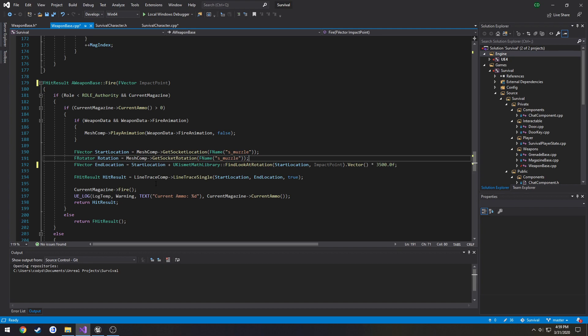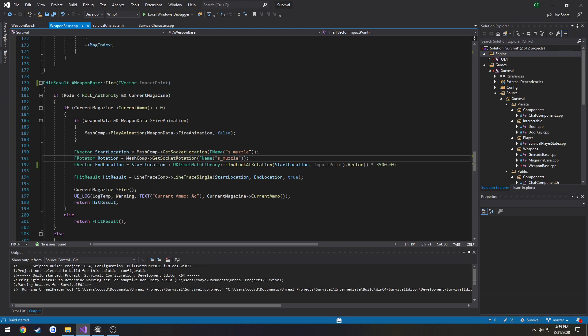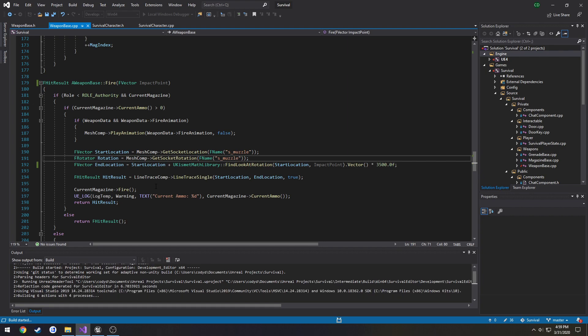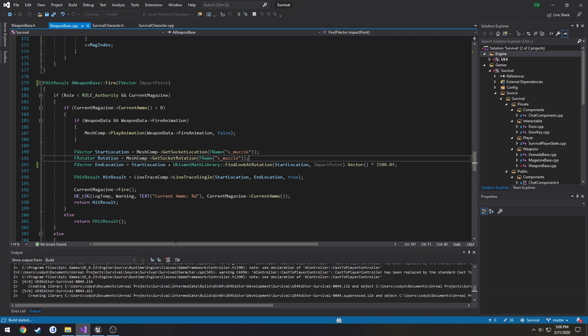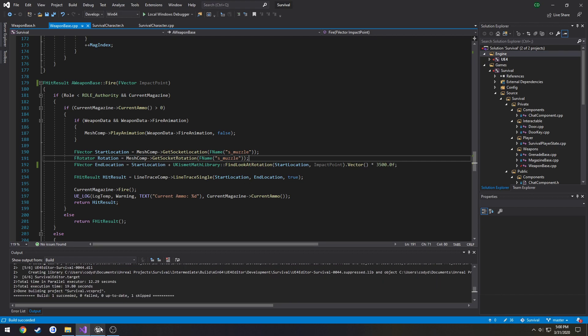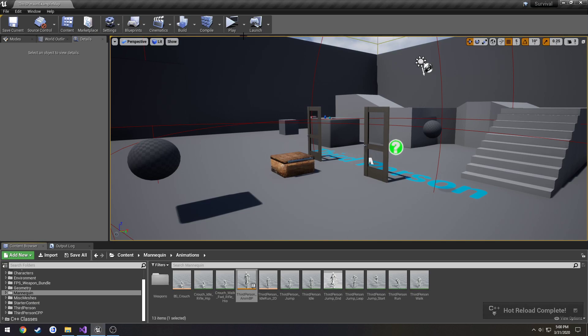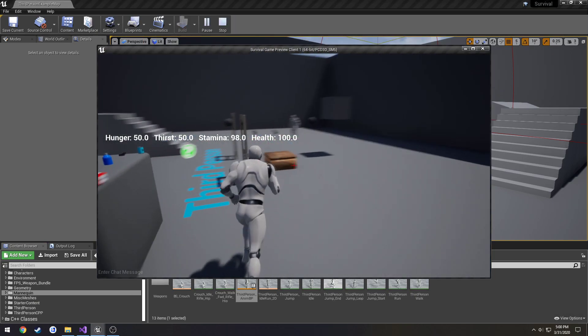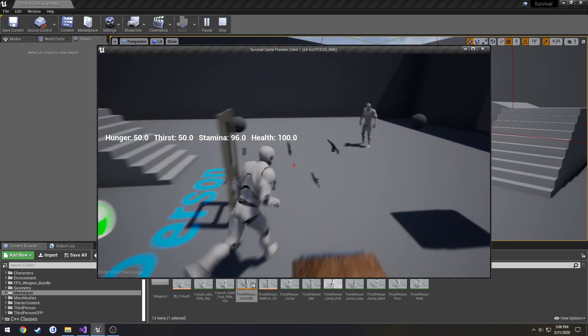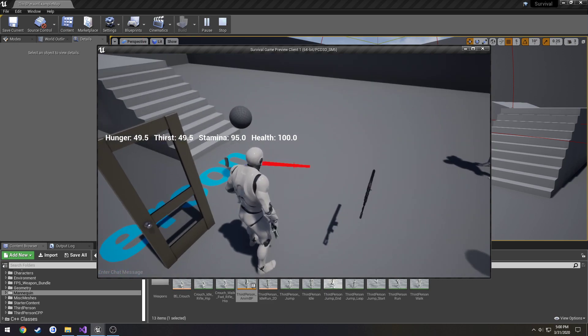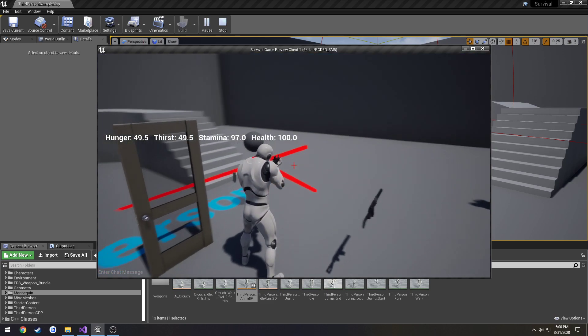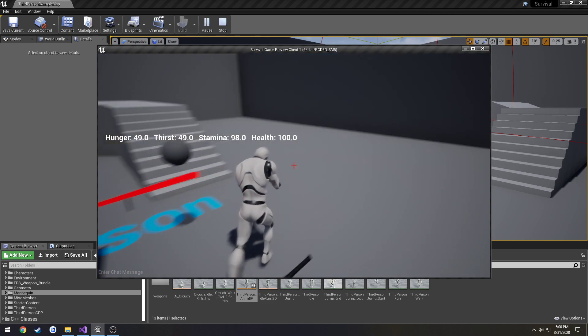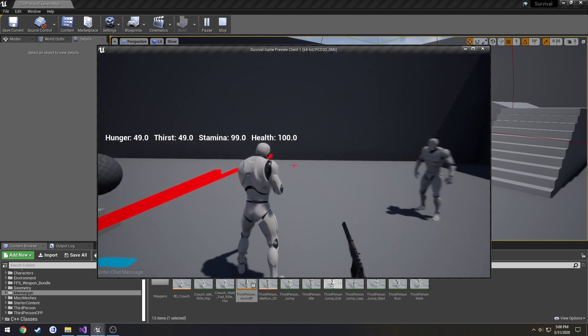So, now we can go ahead and compile and make sure that the line trace is going as it's supposed to. Once it's compiled, come on. There we go. All right, let's give it a try. And see if the shots actually go to our crosshair. All right, that went to the world center.